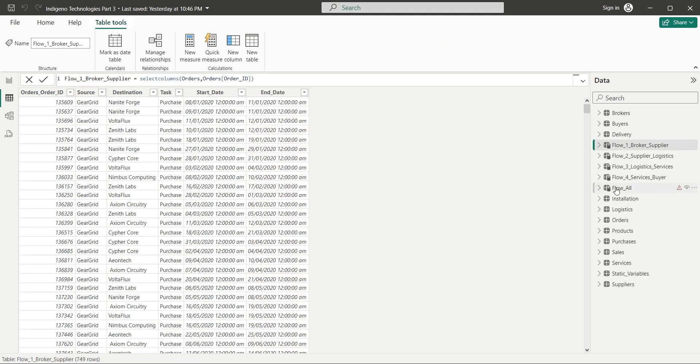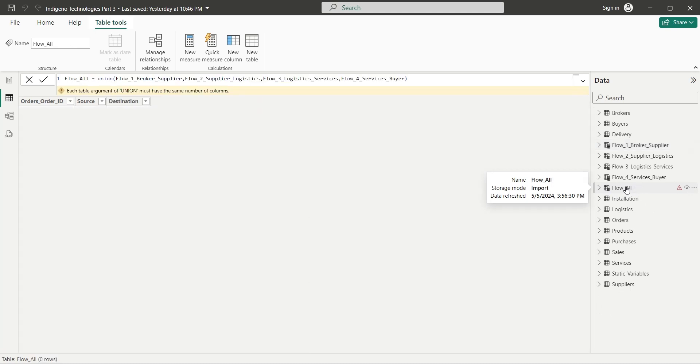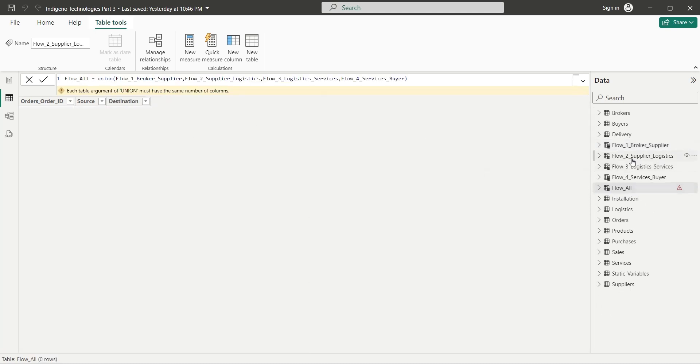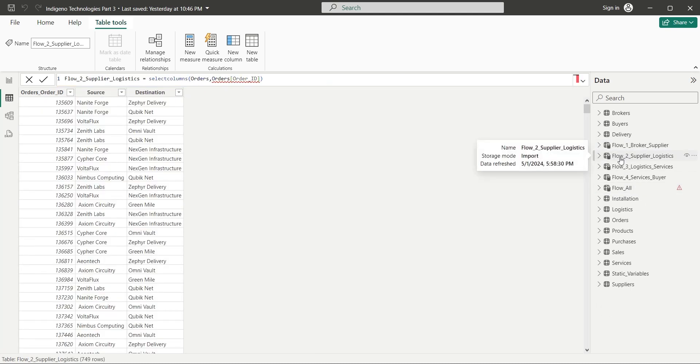Now we have error in the combined table because tables are not identical now. Now let's add these columns to the other tables as well.